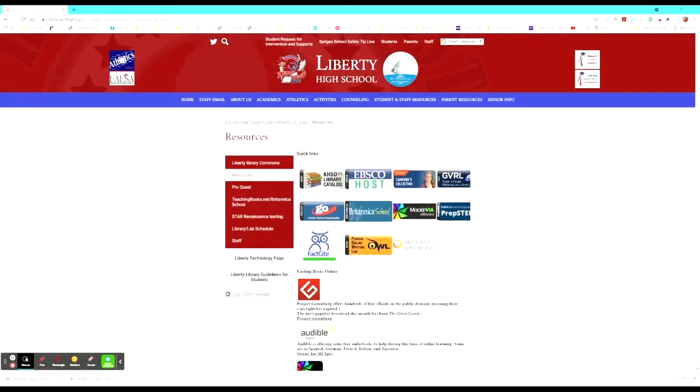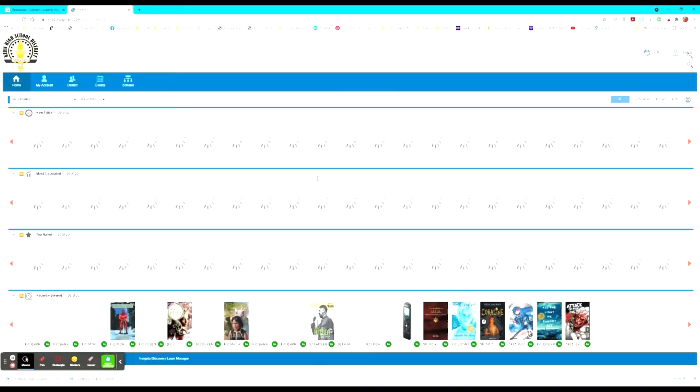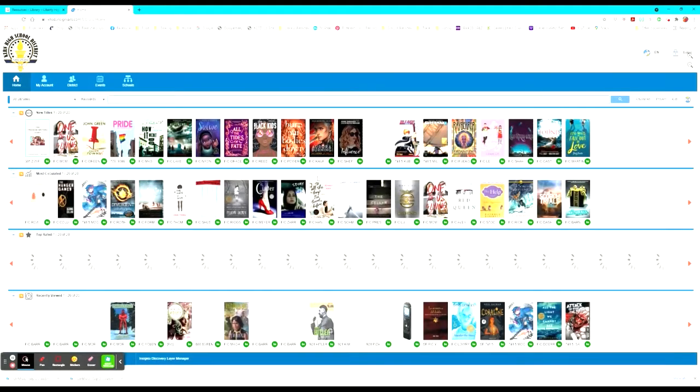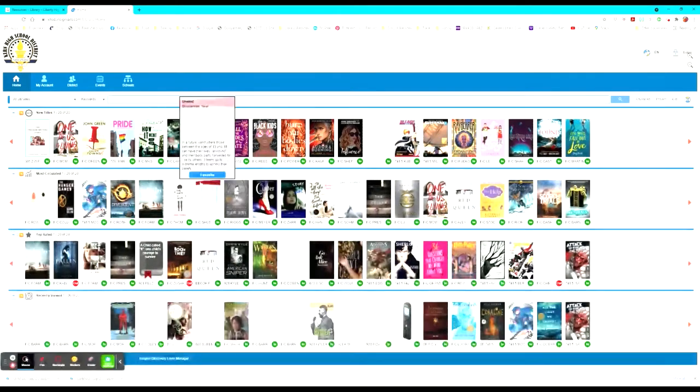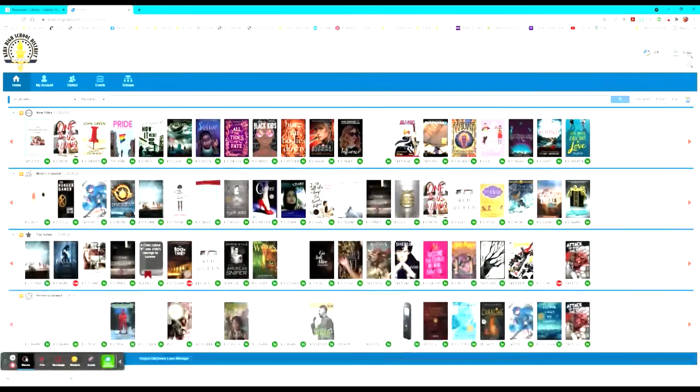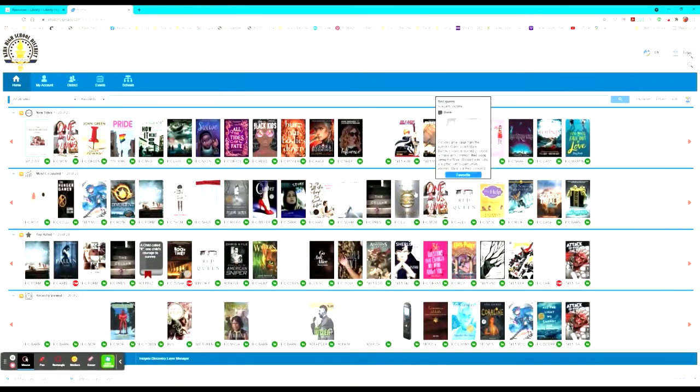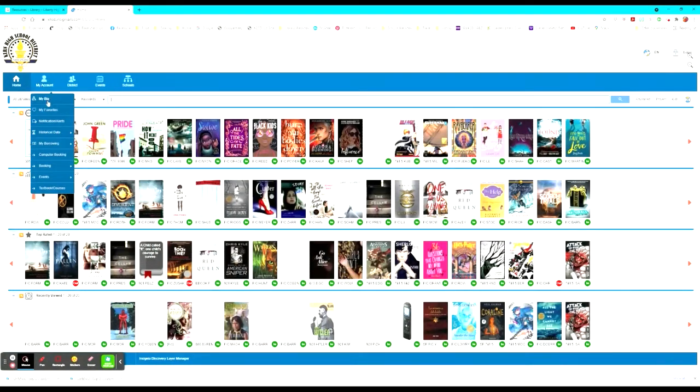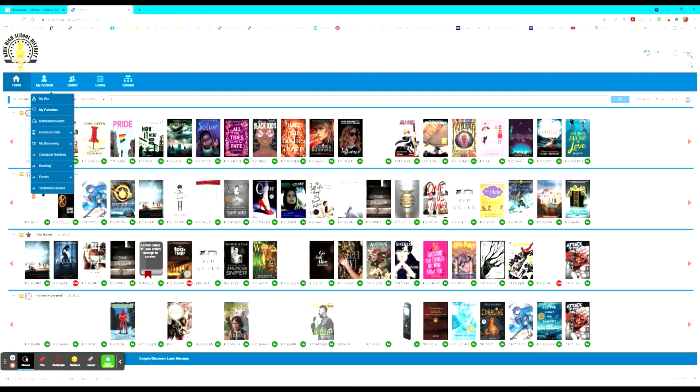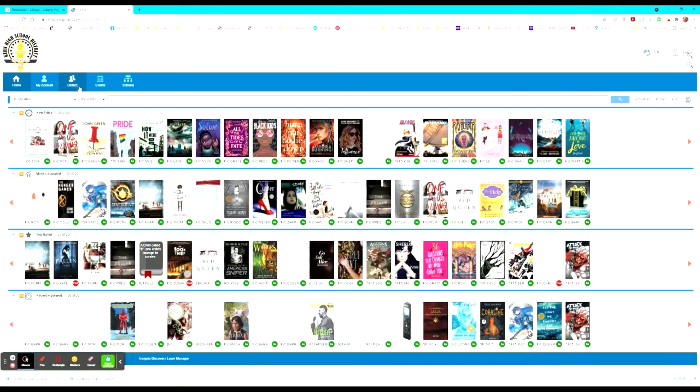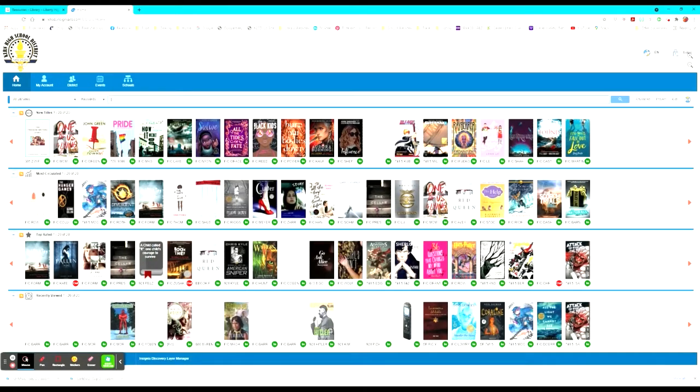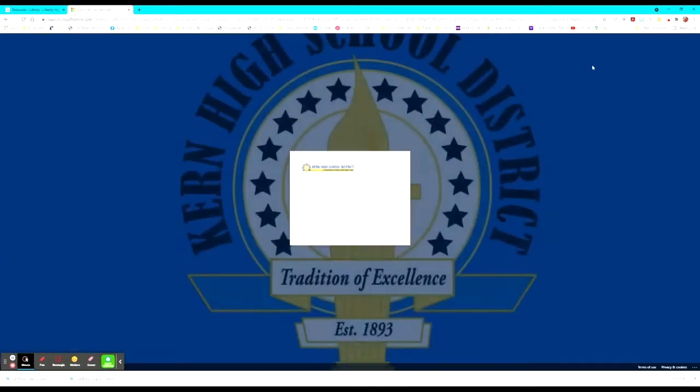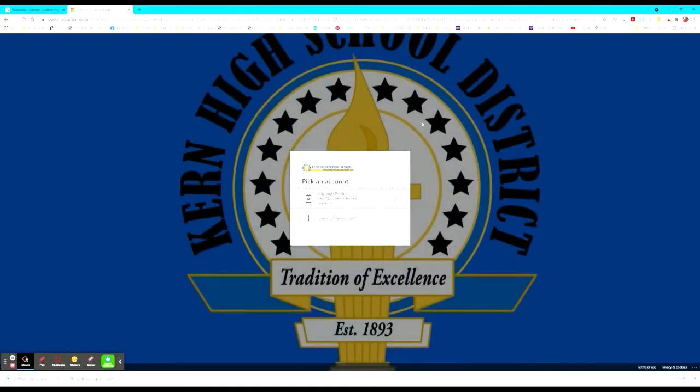When students click on the Kern High School District Library catalog, it will take them to the full catalog of the entire high school district. This way they can see all of the titles that are available and manage their account whether they have a biography for their account, their favorites, notifications, any borrowing or booking for computers, any records for textbooks. They have a district link here that will show them what's going on with the district along with events and connections with other schools. Students log in with their student information in the corner here and you have to have a high school district account with the current high school district.